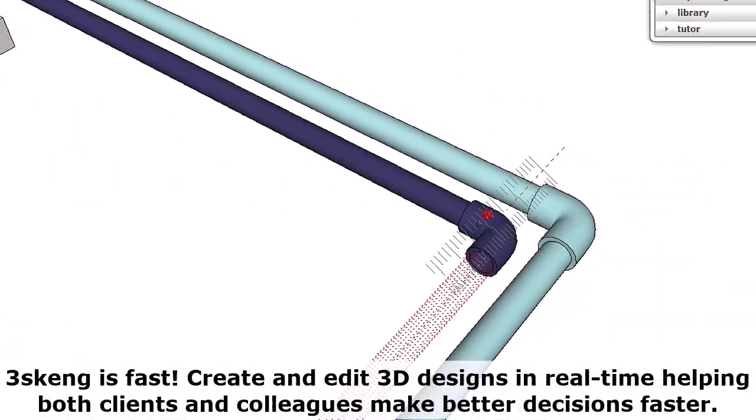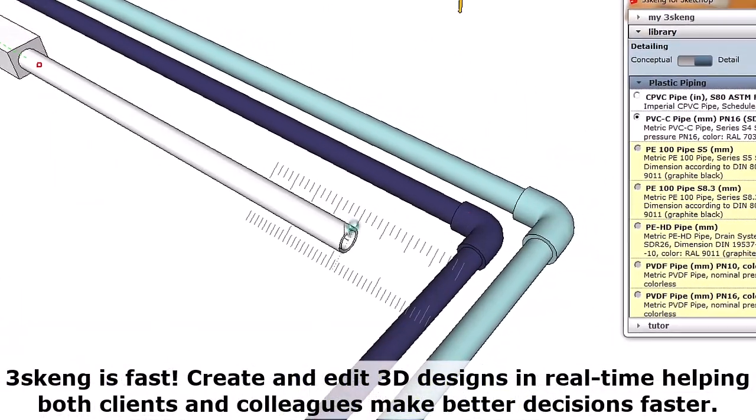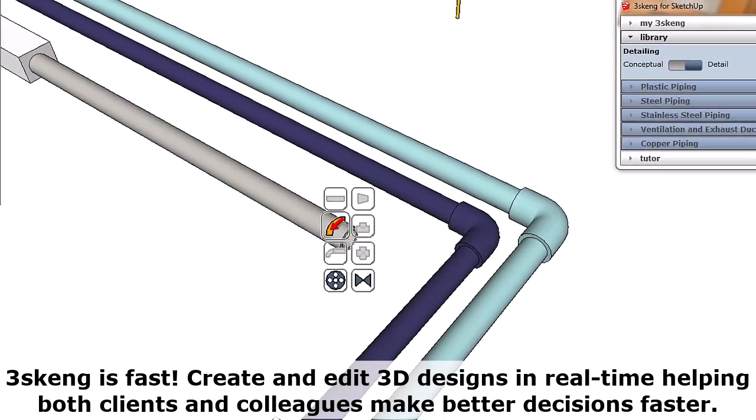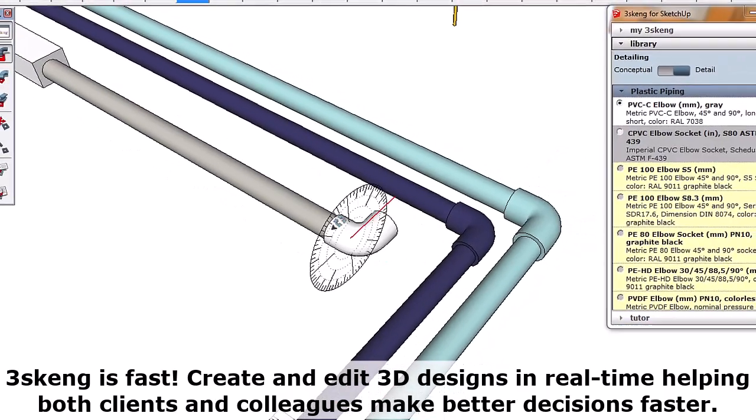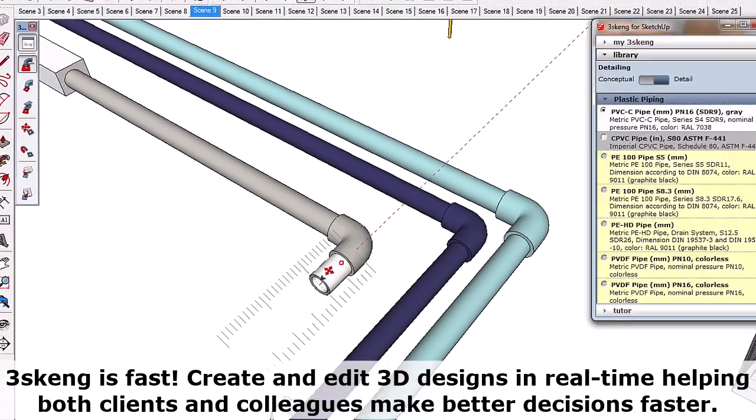3Skang is fast. Create and edit 3D designs in real-time, helping both clients and colleagues make better decisions faster.